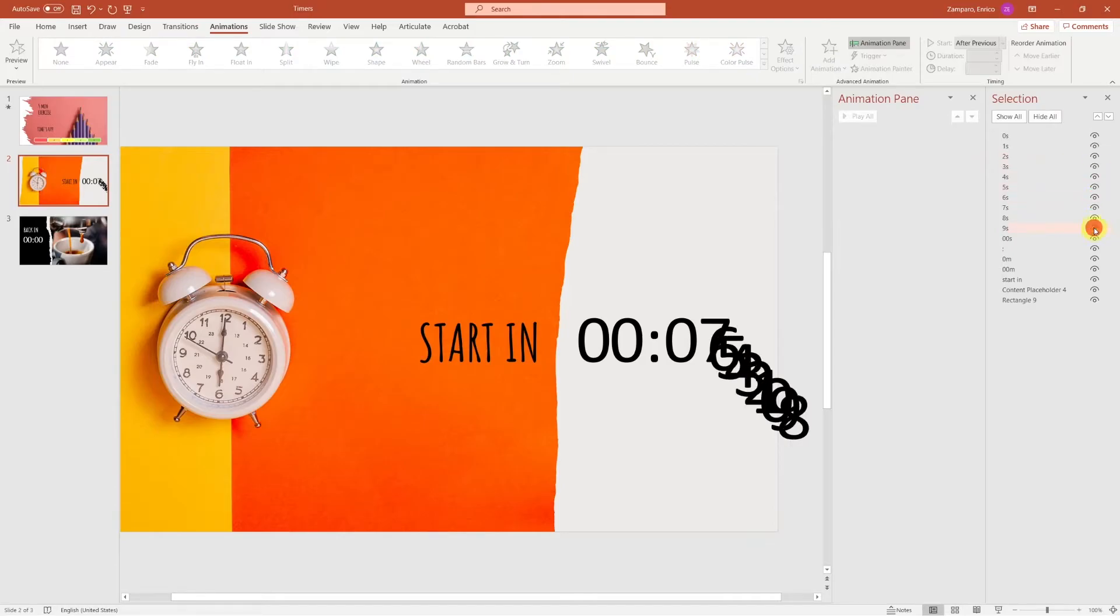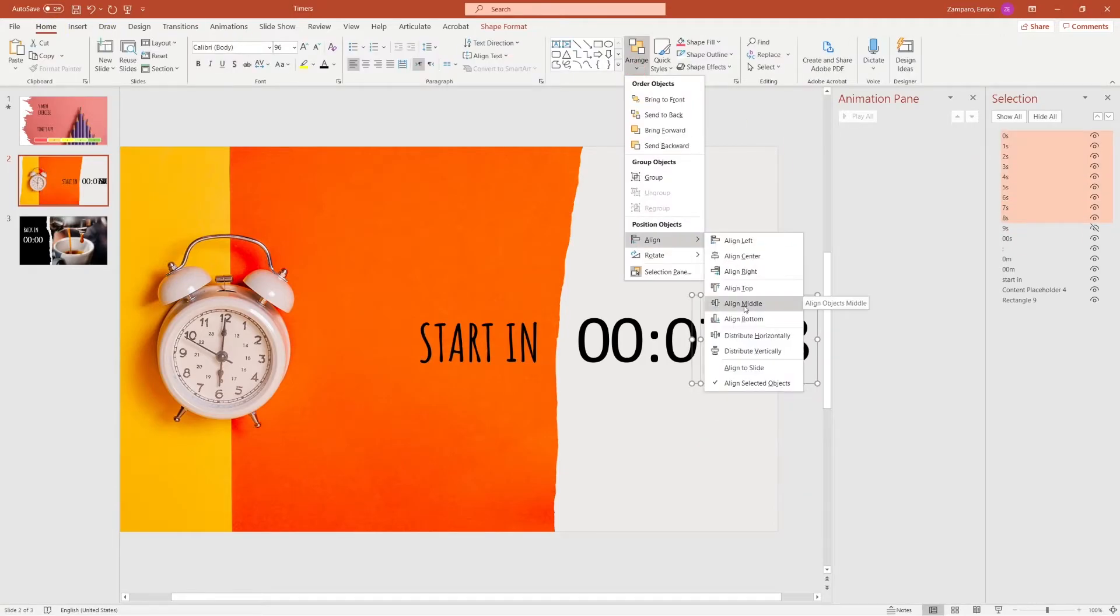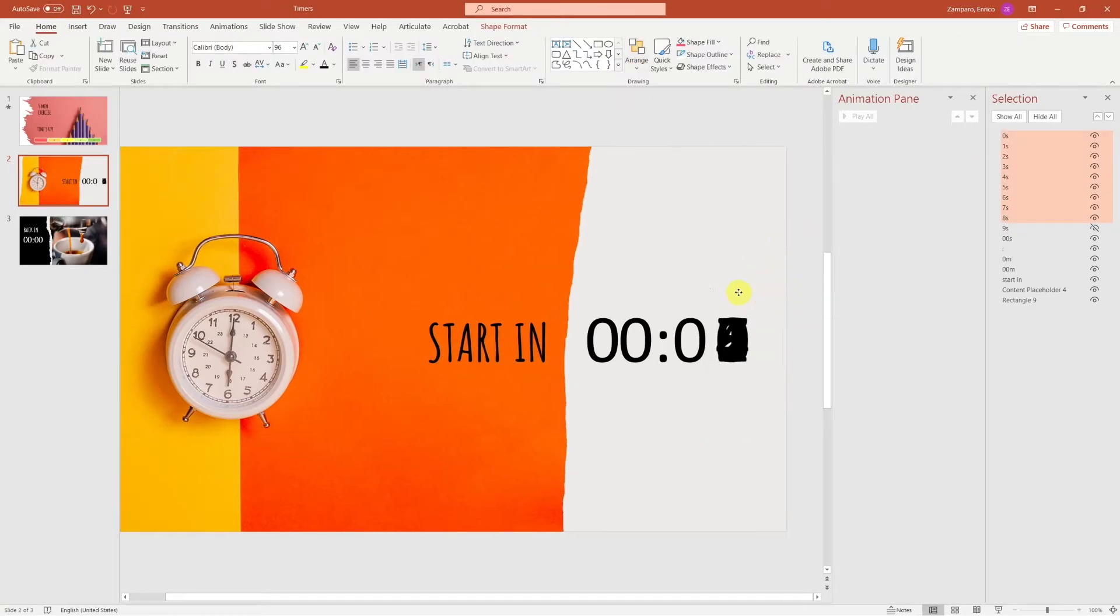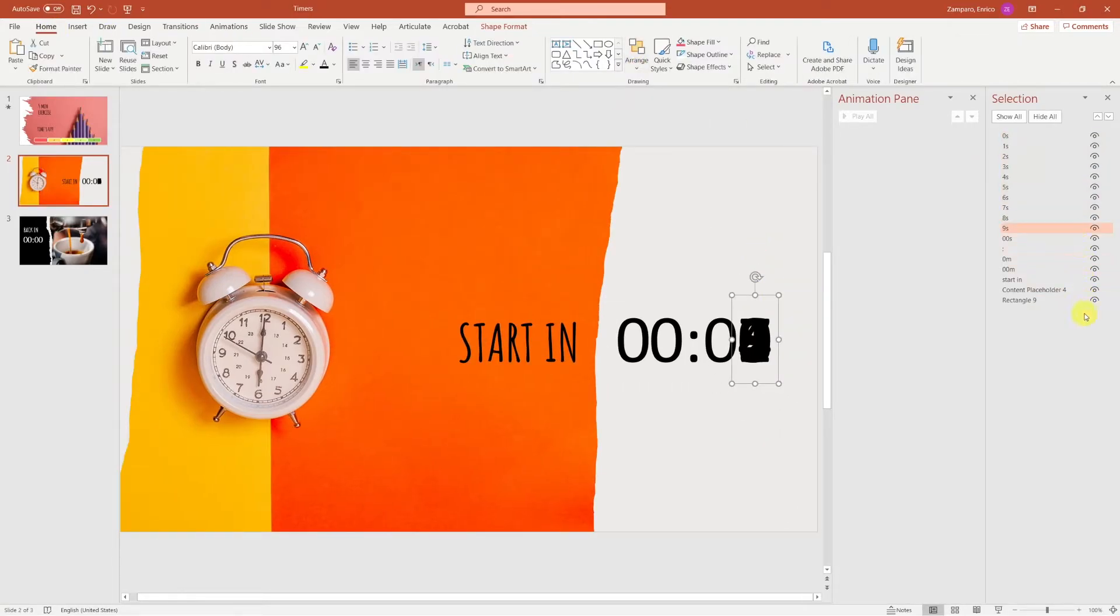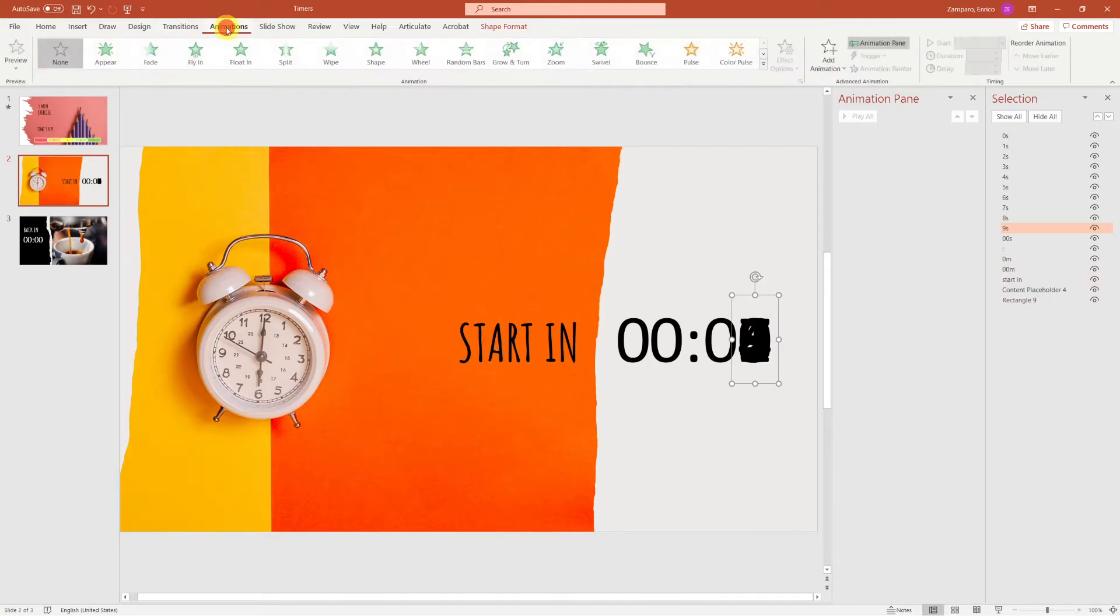Let's make them all visible and align them. It's now time to insert the animations.